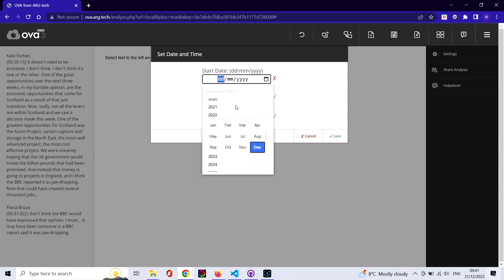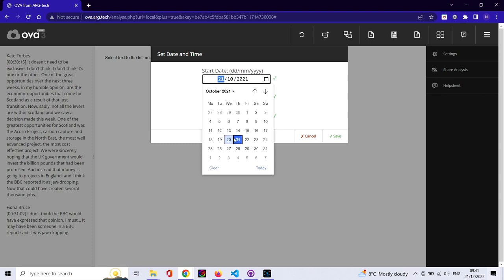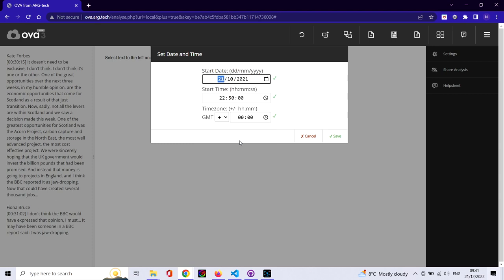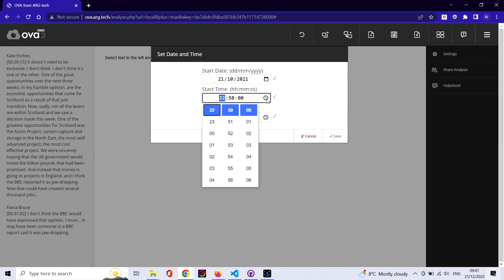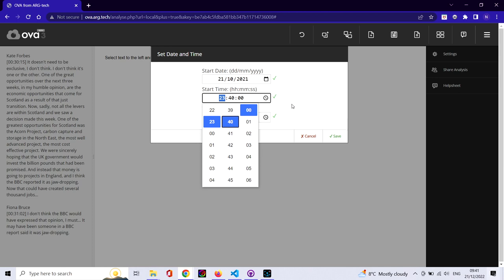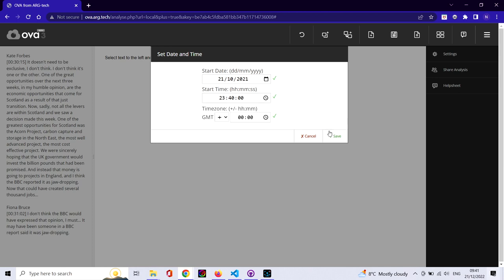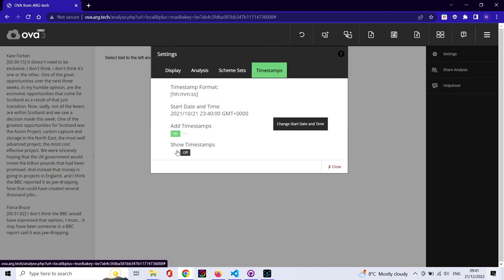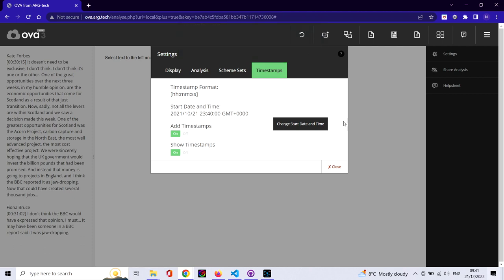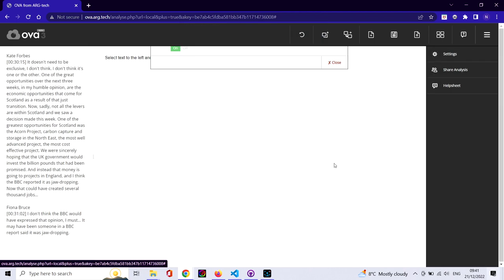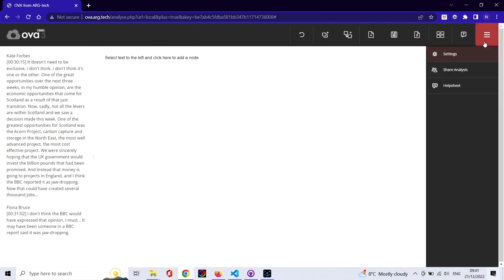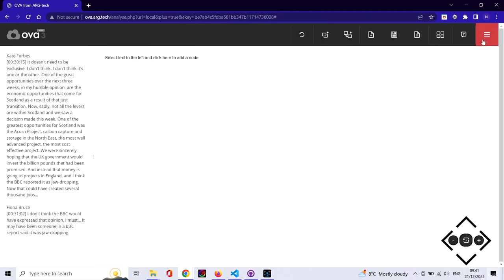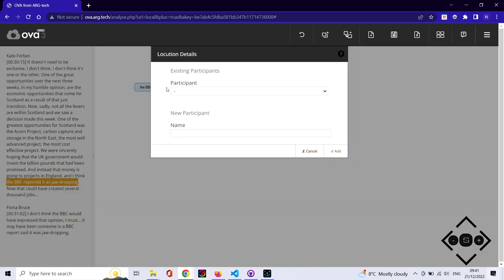This is the set we use here in Dundee. We're also going to be indicating the development of the argument using timestamps. You'll see in the transcript on the left-hand side—these are offsets from the start that you can set in OVA, and OVA will then associate timestamps with individual locutions.